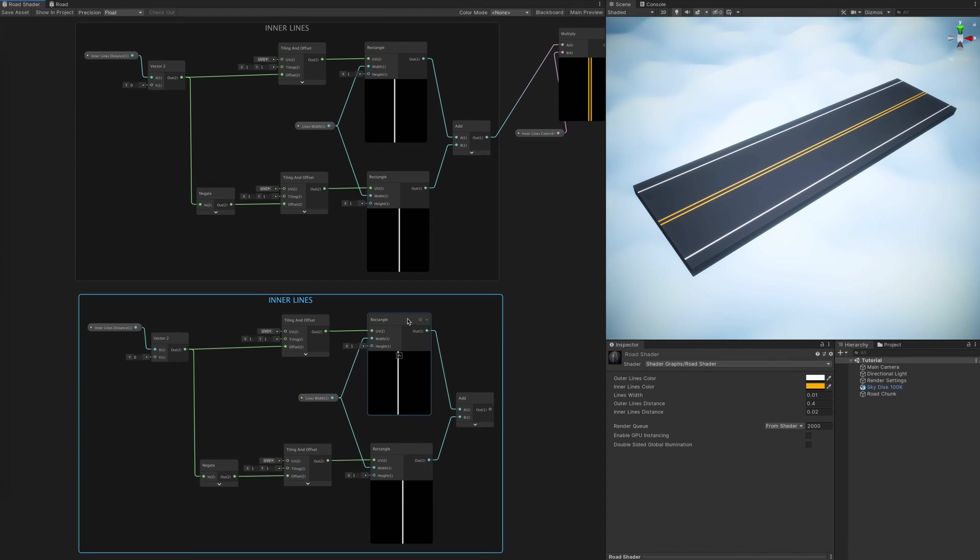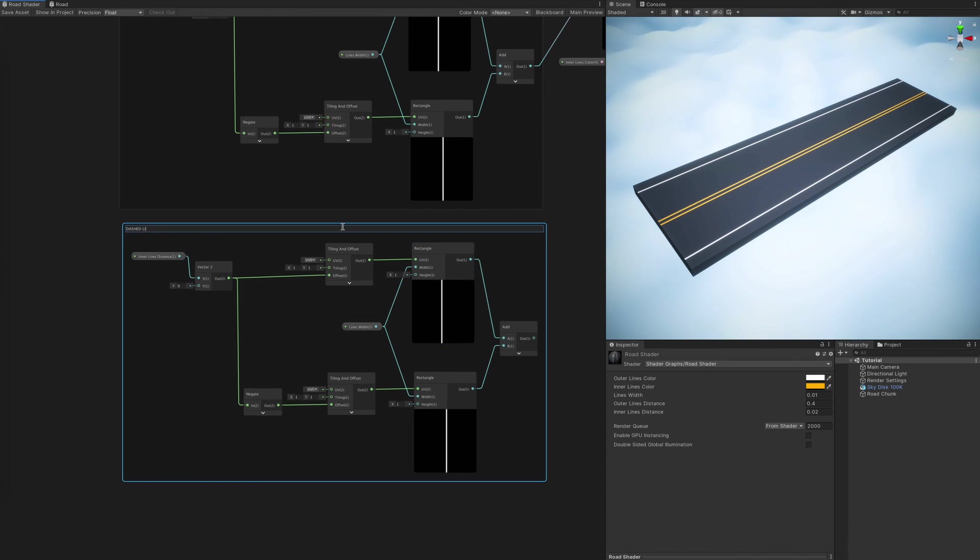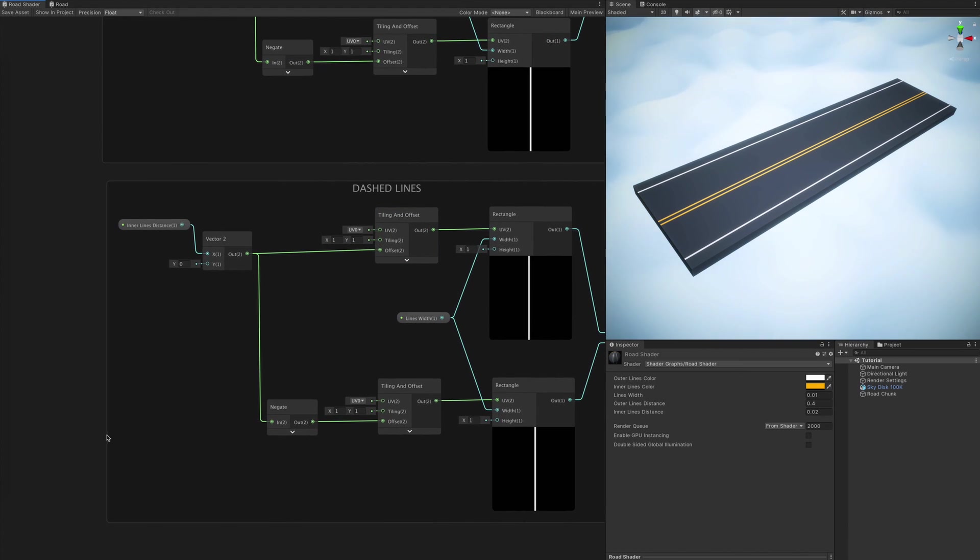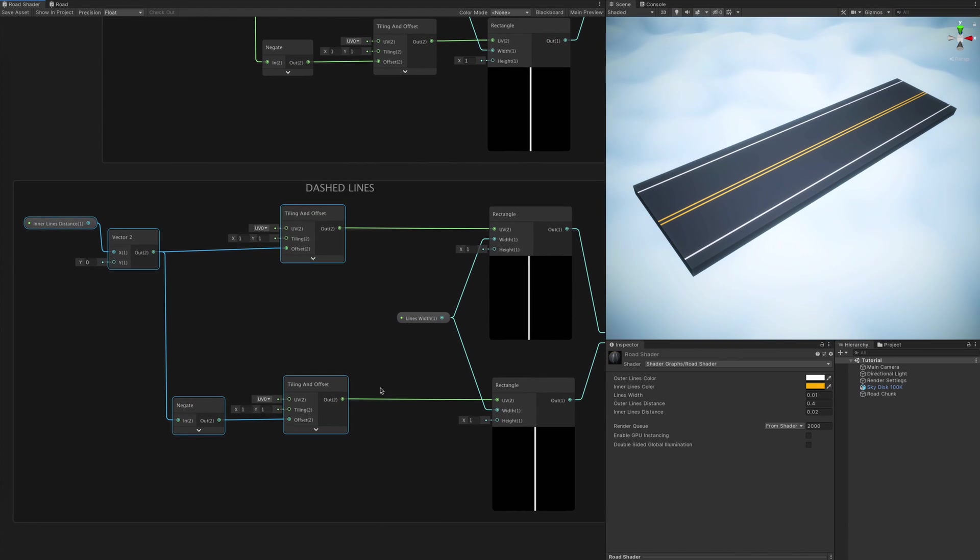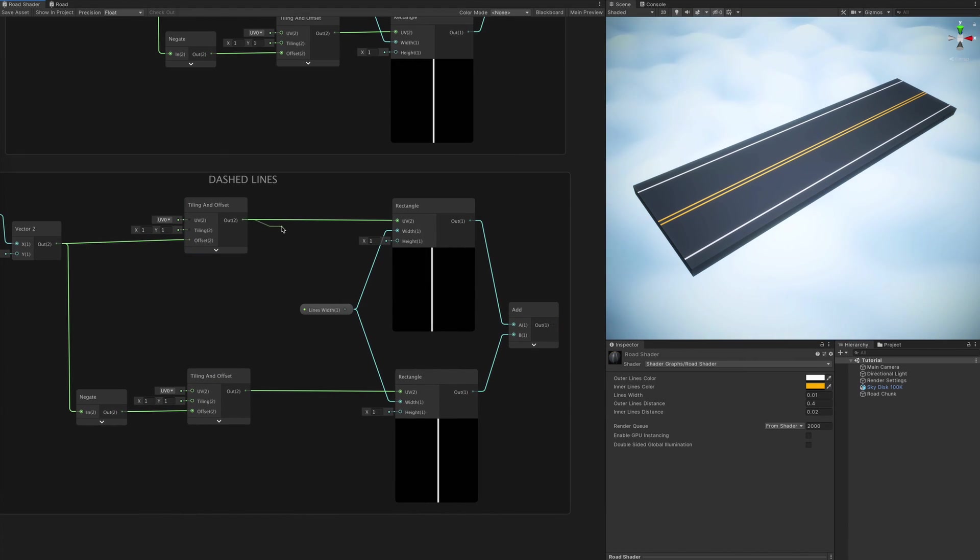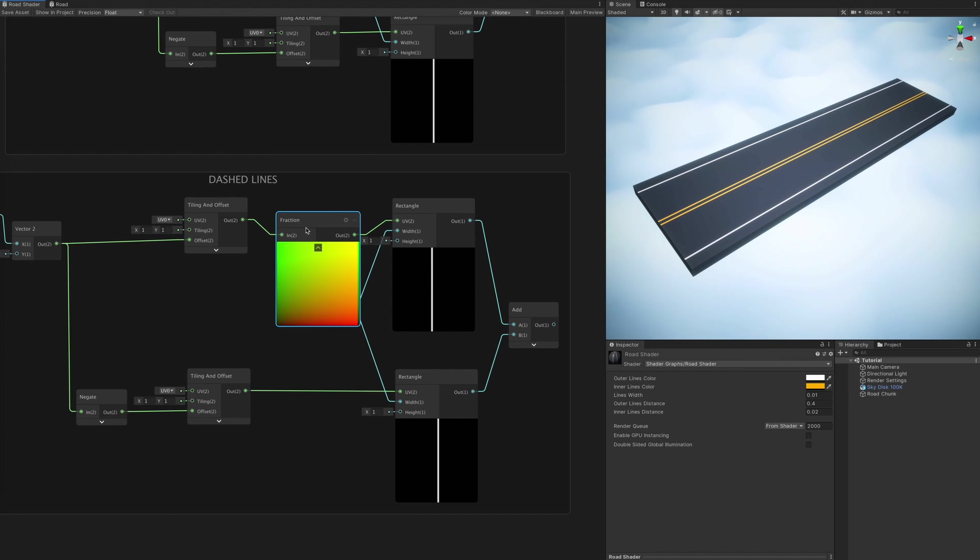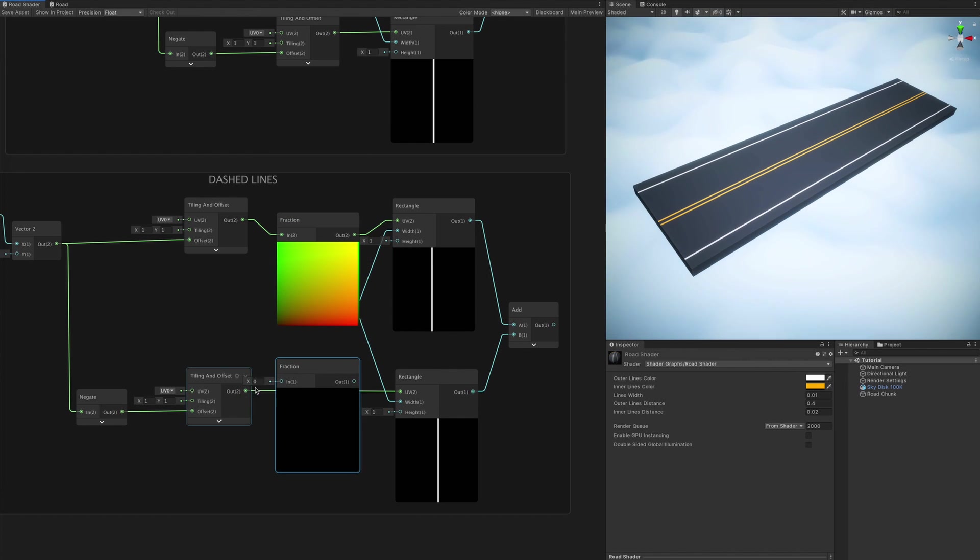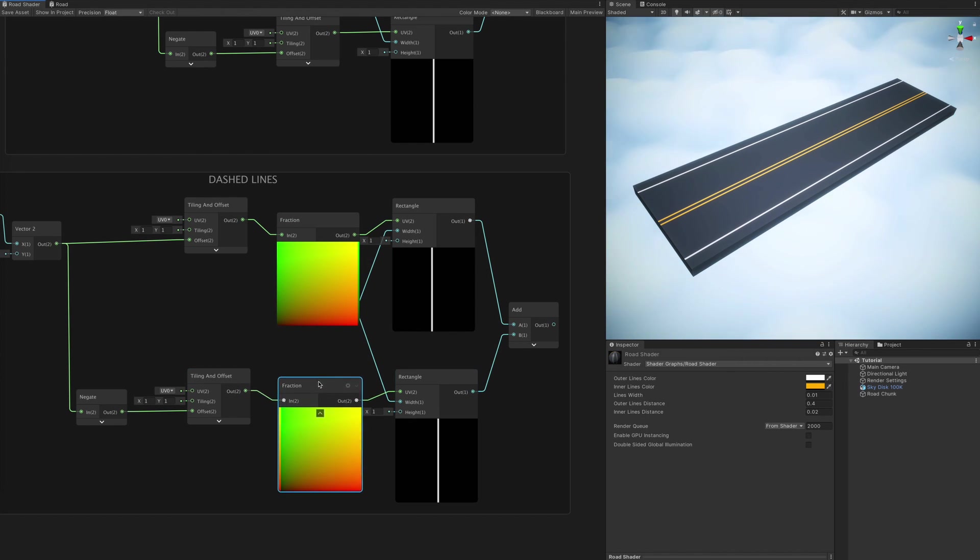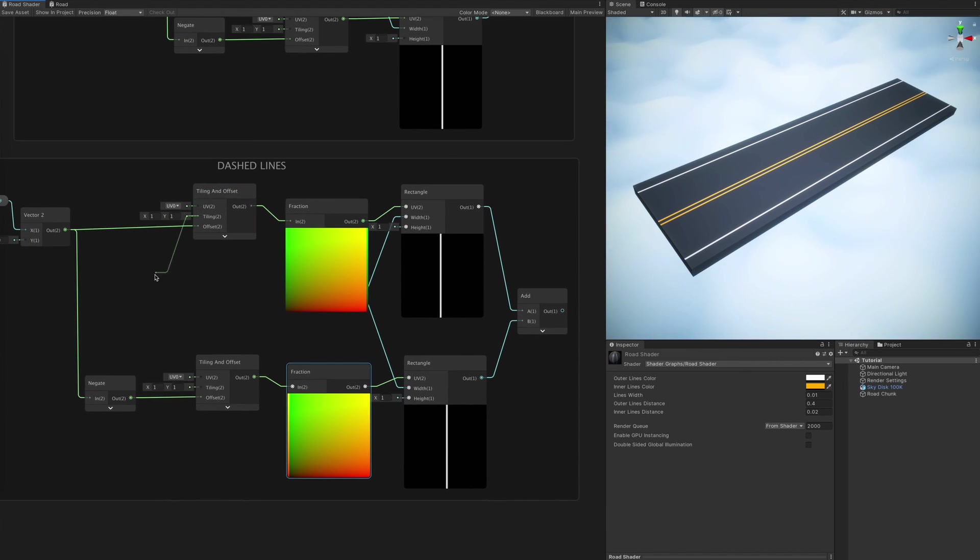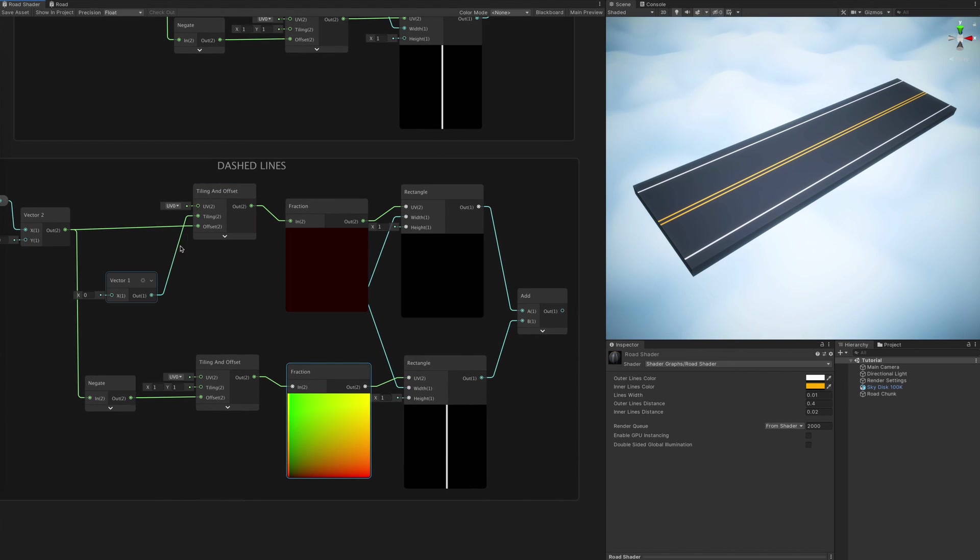Once again, I'm duplicating all the nodes within the last group we created. And what's coming next is crucial and no less interesting.